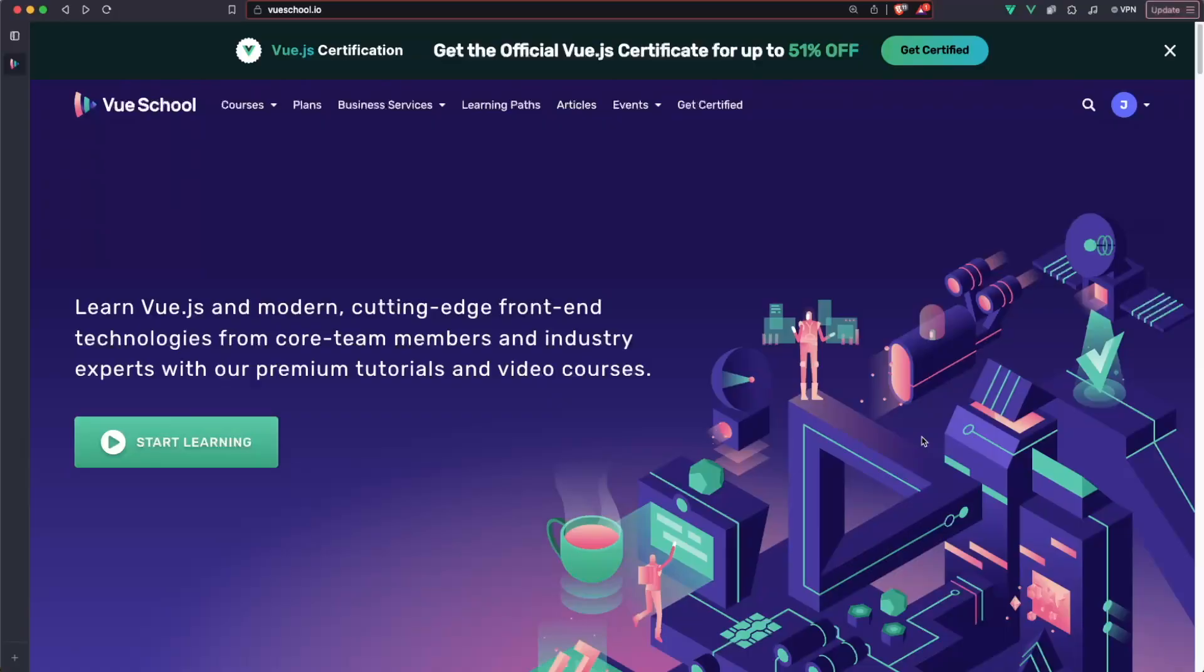So let's take a look at what it has to offer. Just before we start the video I want to tell you about ViewSchool. So ViewSchool is a website that allows you to learn Vue.js,